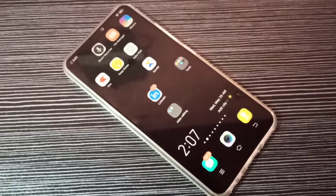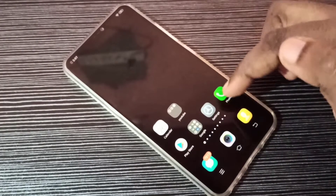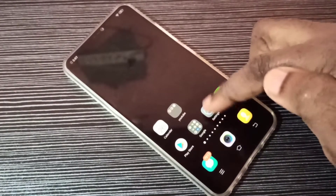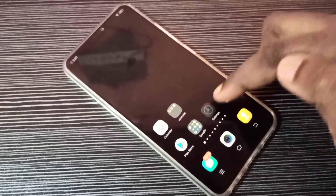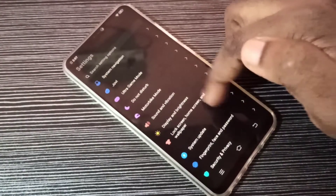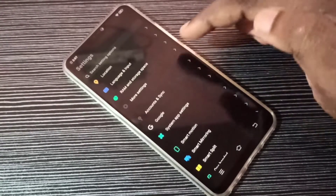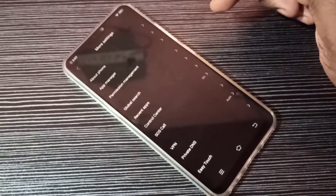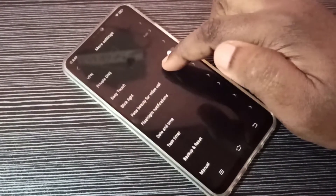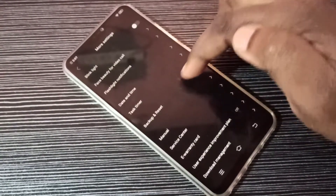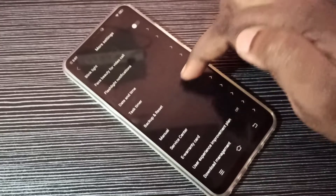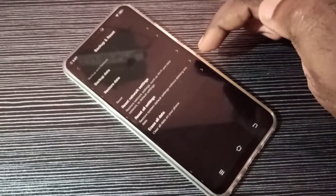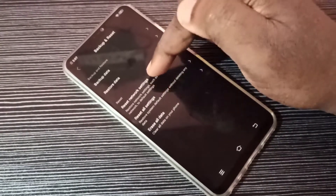Hi friends, this video shows how to fix network and internet issues. Open the Settings app, tap on this icon, then scroll down and tap on More Settings, then scroll down and tap on Backup and Reset, then tap on Reset Network Settings.